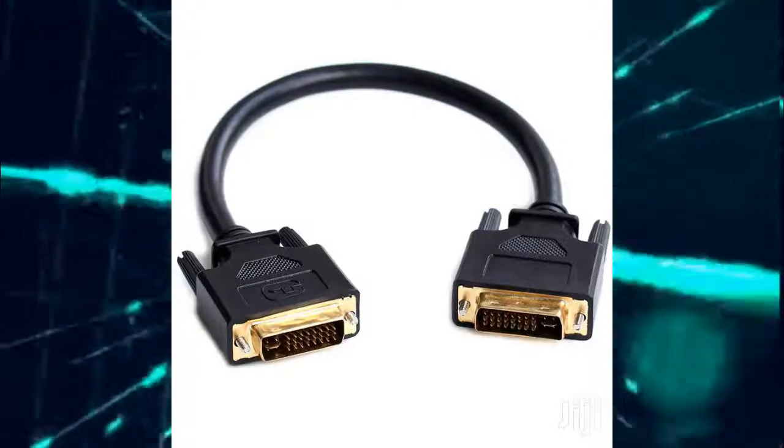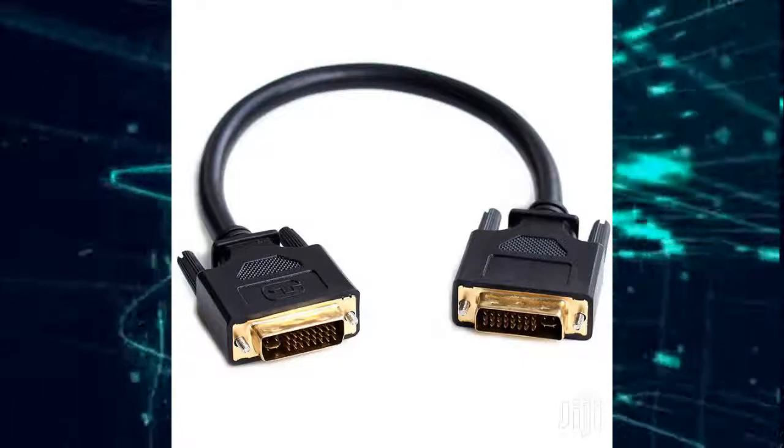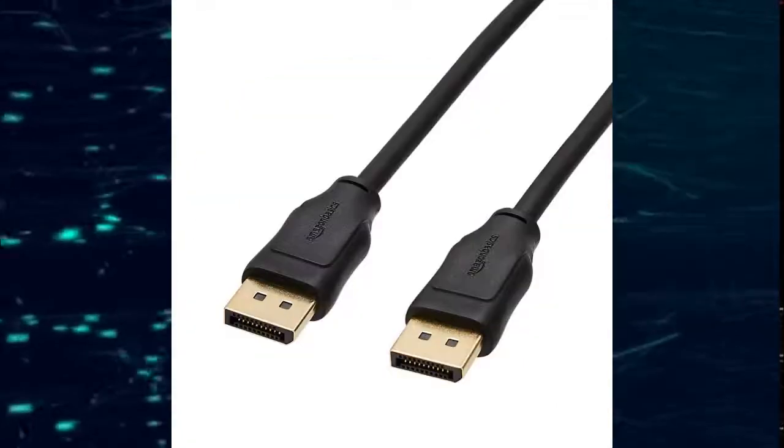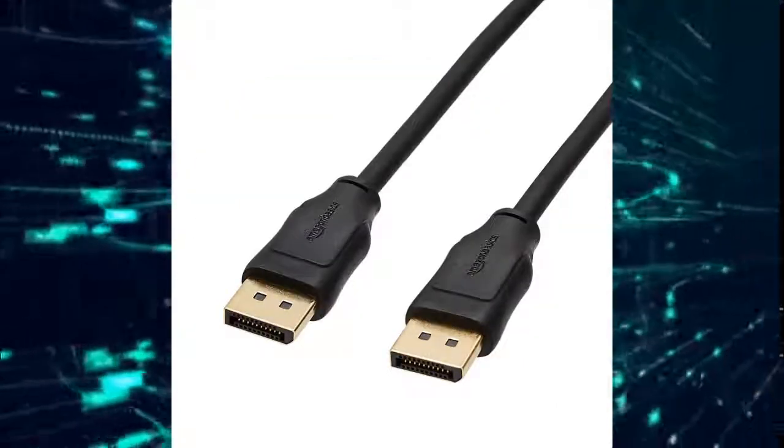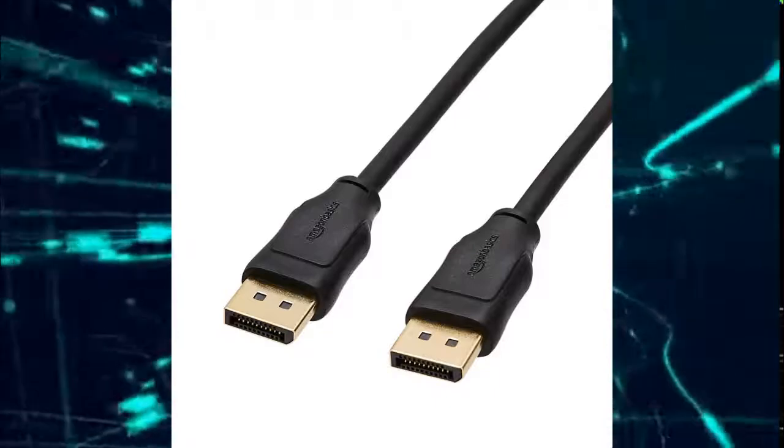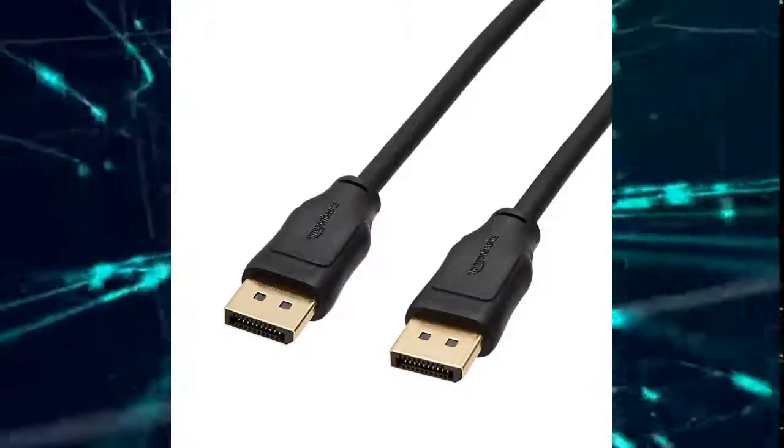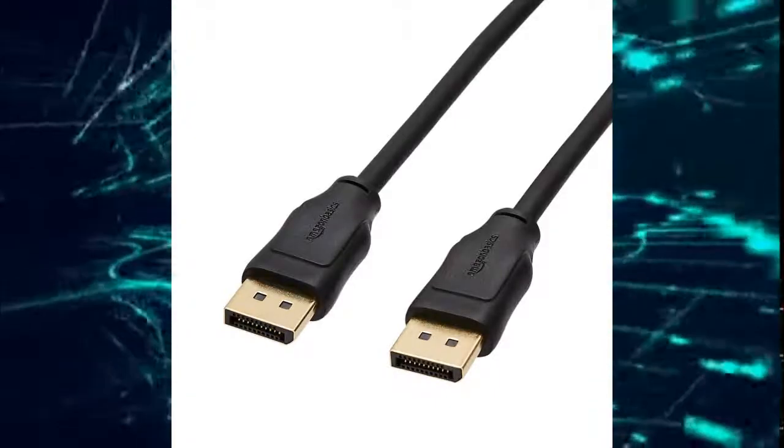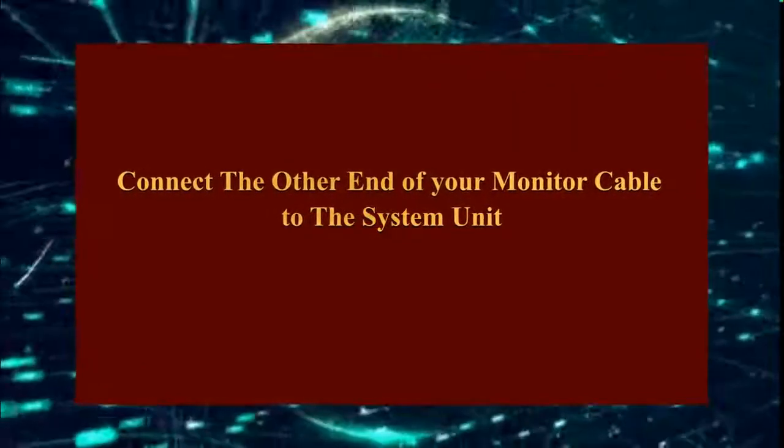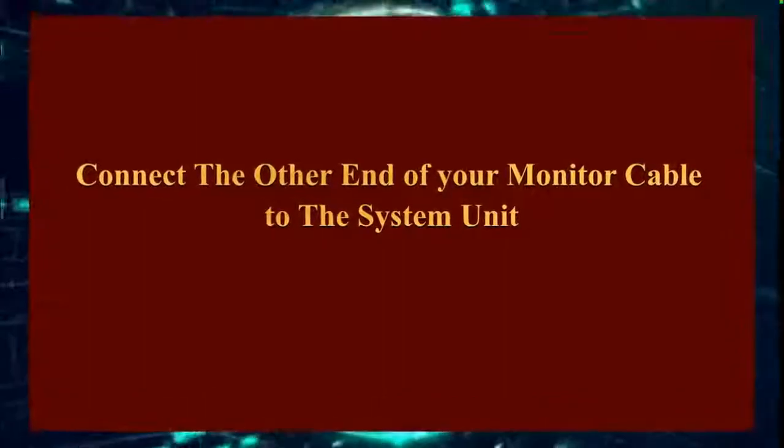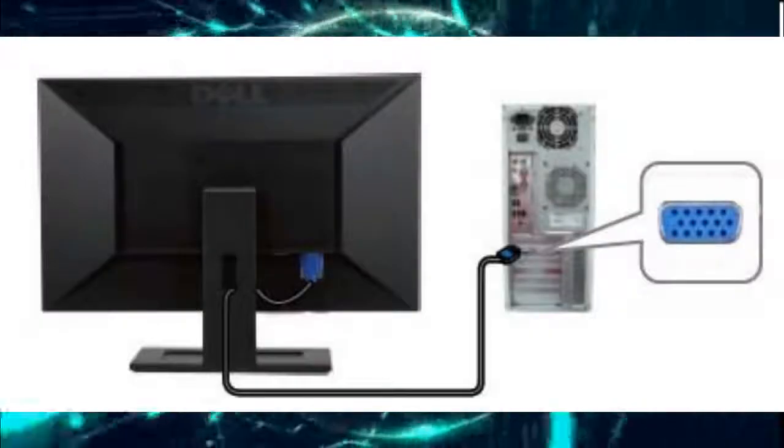If it is a DisplayPort, then your cable will be a DisplayPort cable. Step two: Connect the other end of your monitor cable to your system unit.